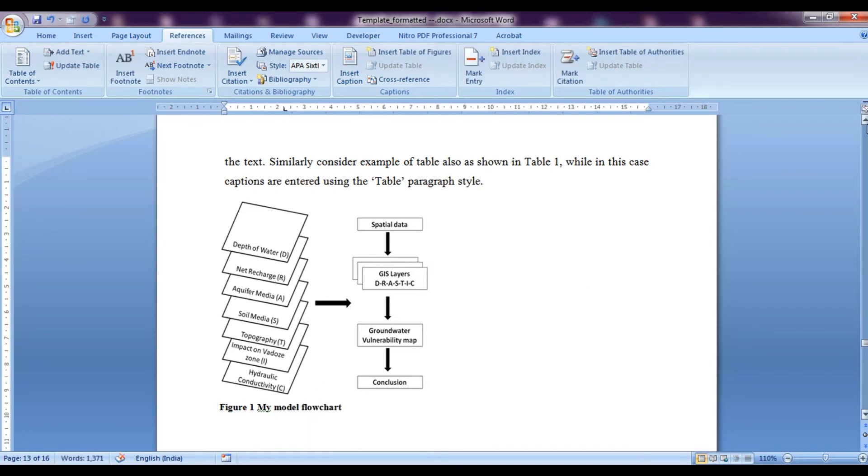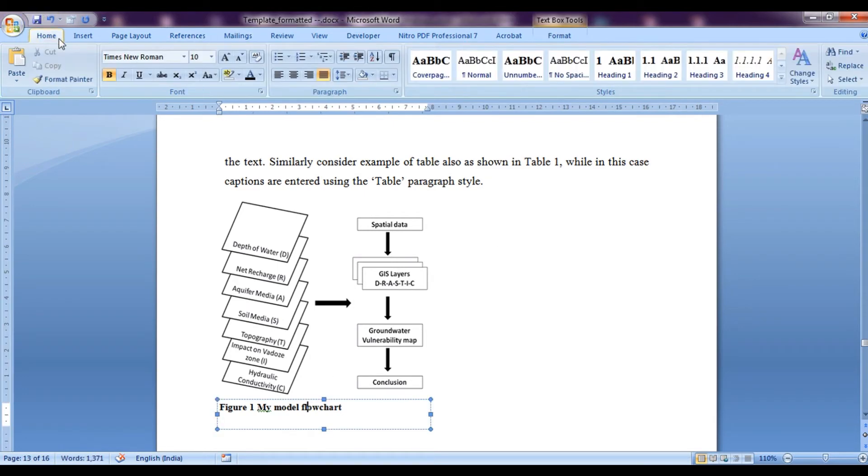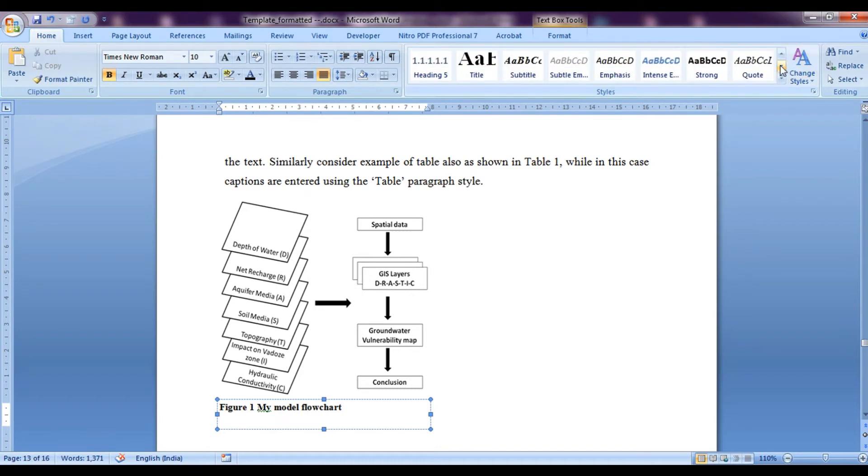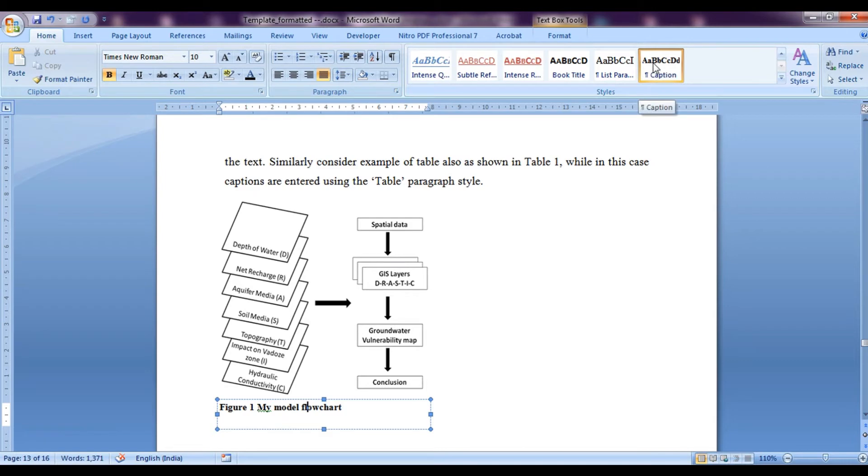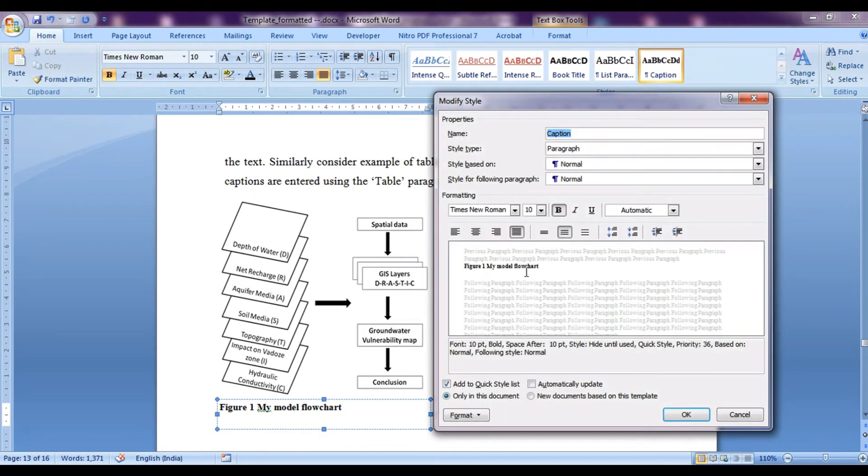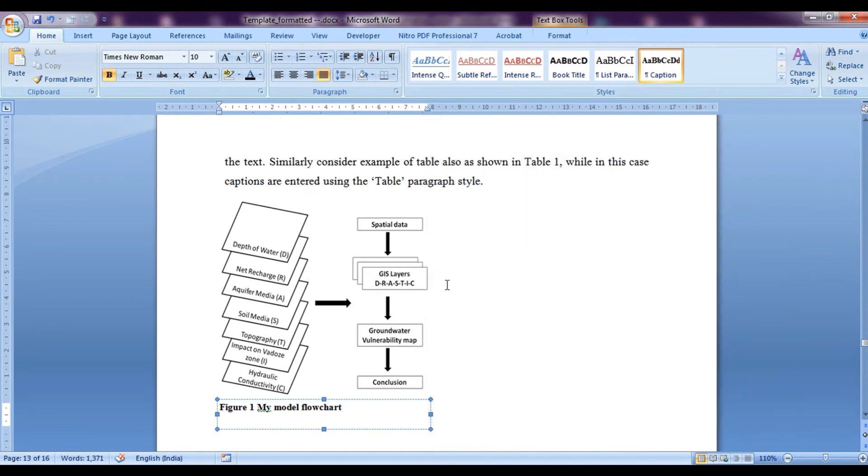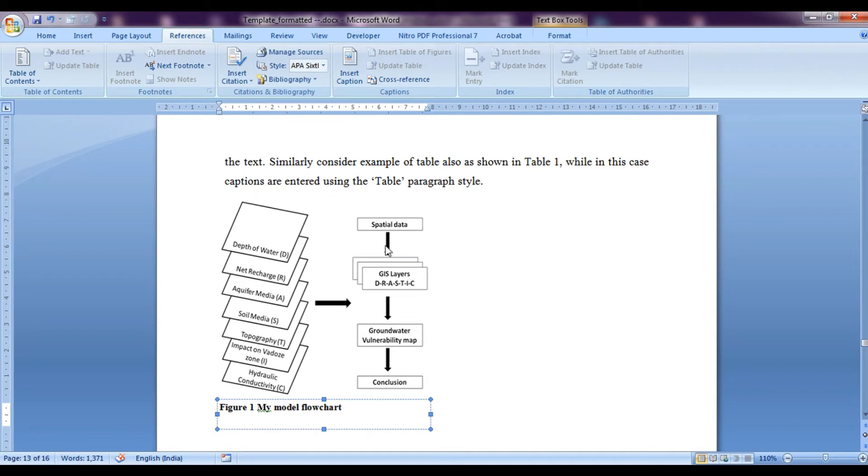Now here you can see that if we move on to home tab and we find its style, it comes under a caption. So if you want to edit this style, you can go over here in the modify and edit it as we did it previously. But now let's not edit it and again go on to references.